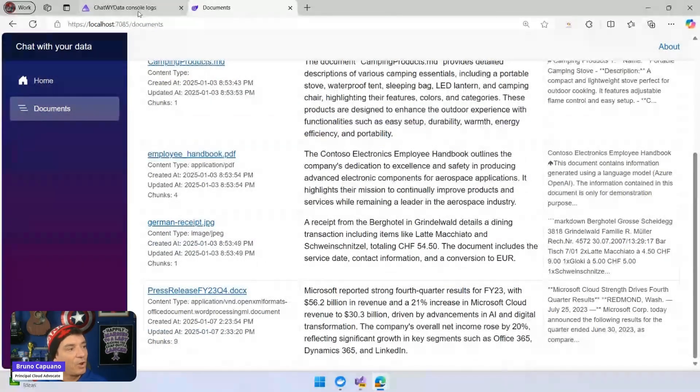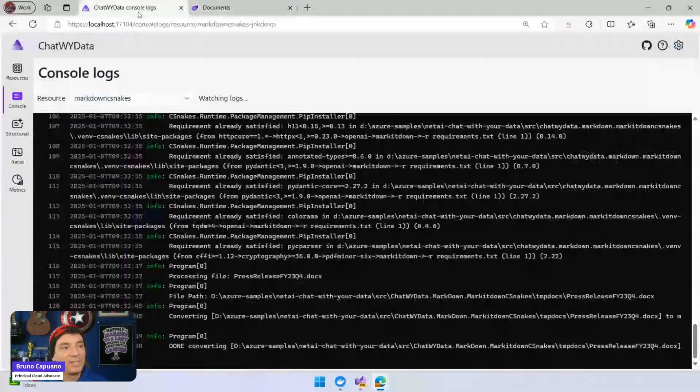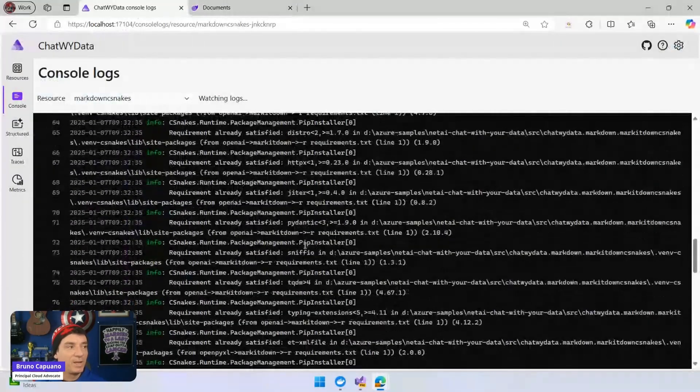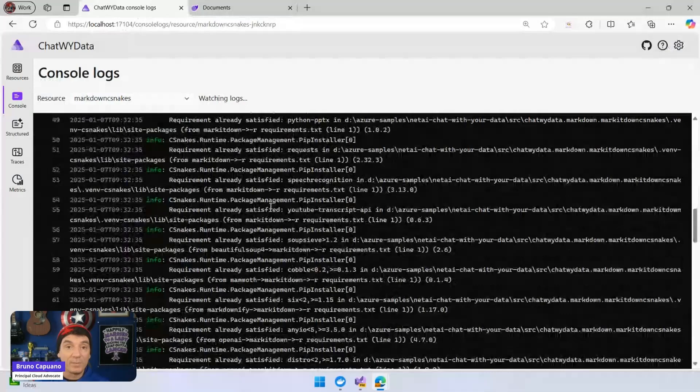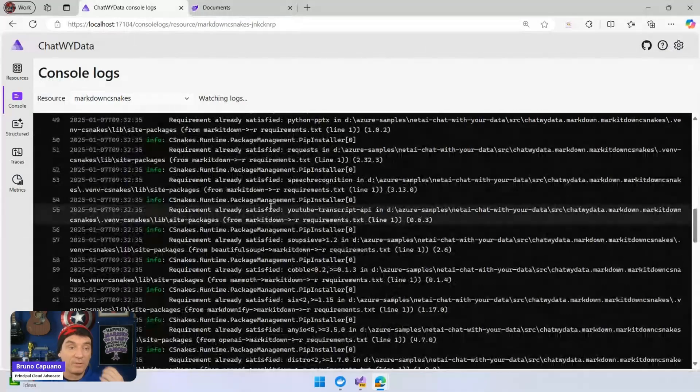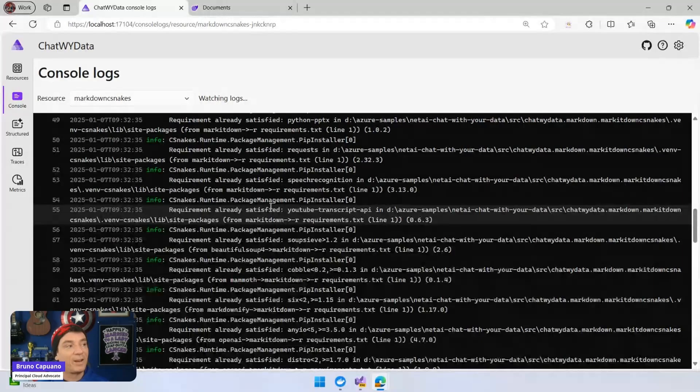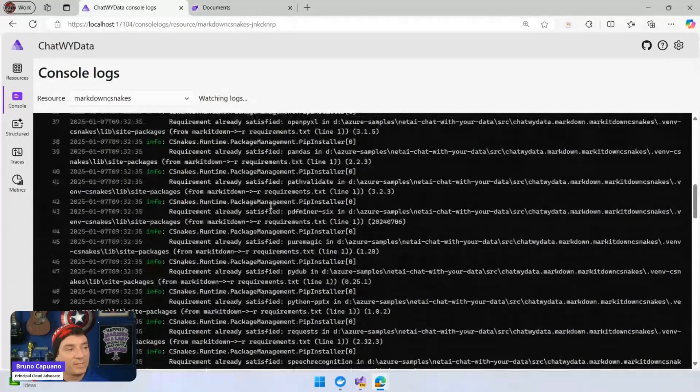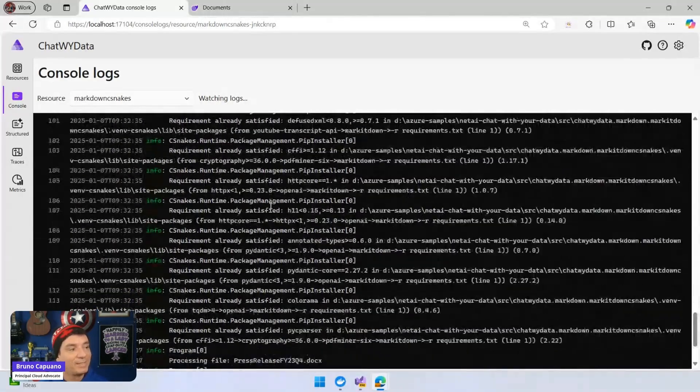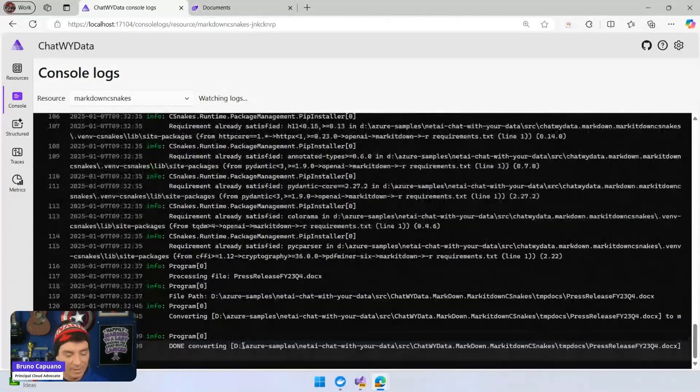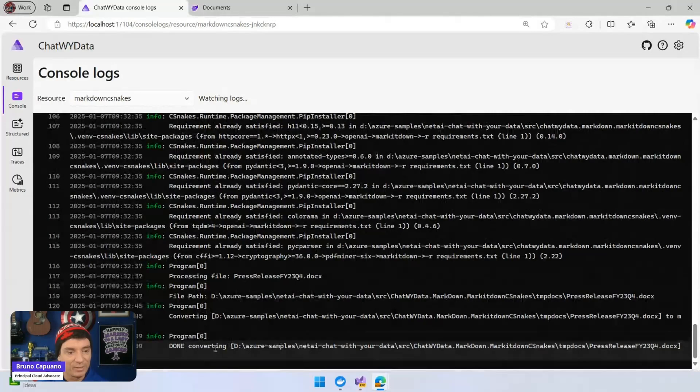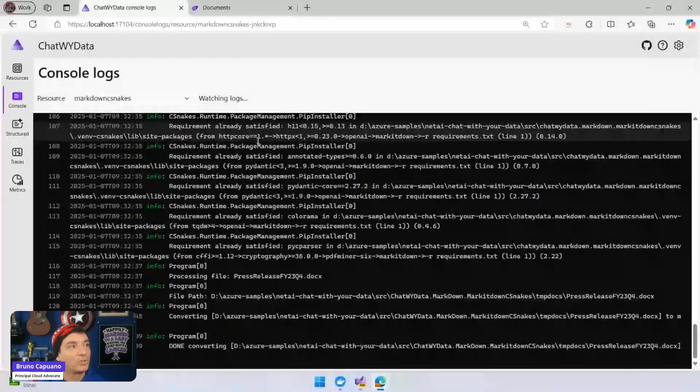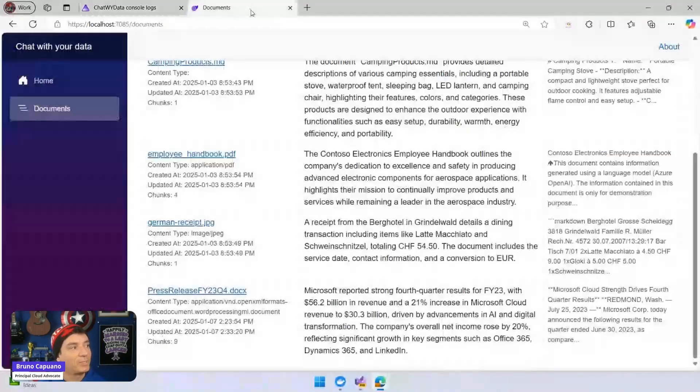And hey, in the log, we can see everything that happened here in the back because at the beginning, remember, it created a virtual environment the first time when this is up and running. It created a virtual environment, installed all of the dependencies. This is all of what we see here. And then we have a nice 'done,' finished the conversion. So it works, it works great.